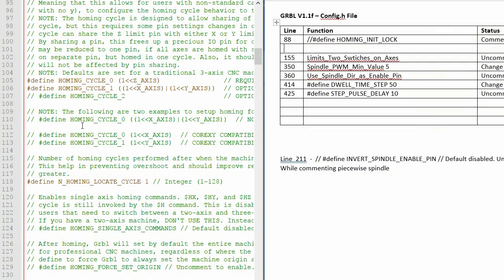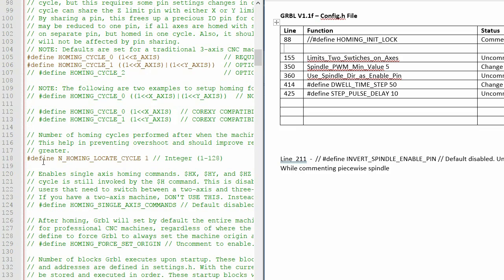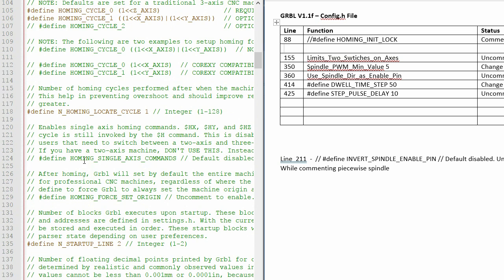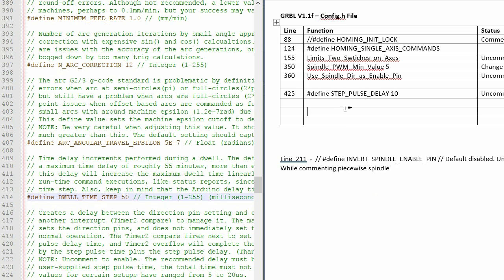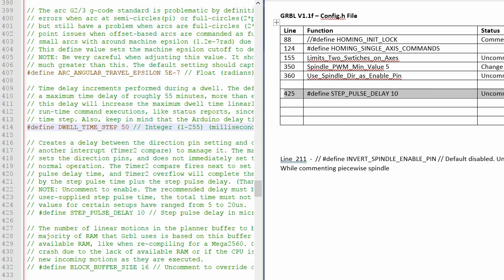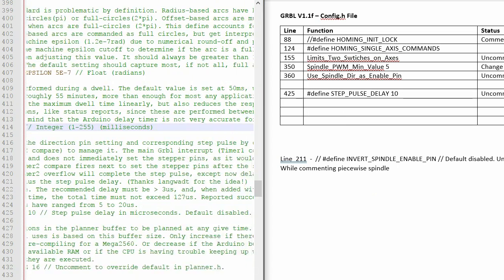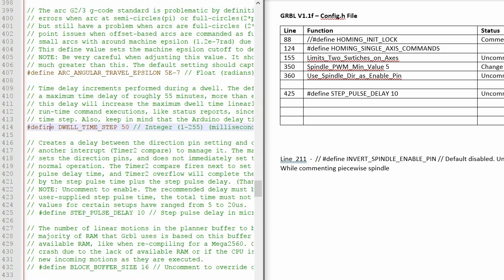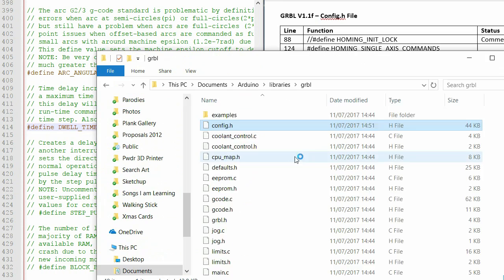I began to suspect I may not need to use the enable piecewise spindle parameter, so I re-uploaded the unedited version of the firmware and went about making the changes to the config.h file all over again. This time I changed line 88, 124, 155, 350, and 360.